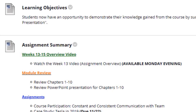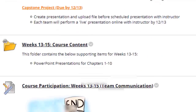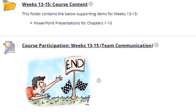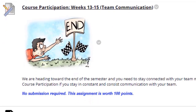As always, it has the same structure with the learning objectives, the assignment summary — which I'll go over each assignment one by one — the course content, and then we get to the assignments.